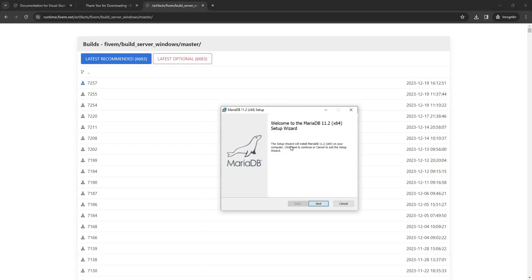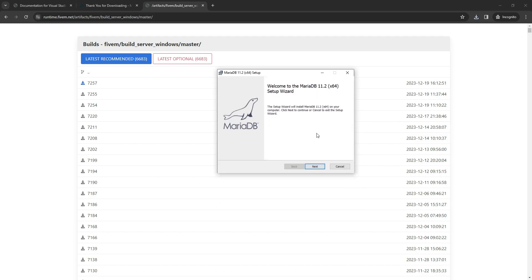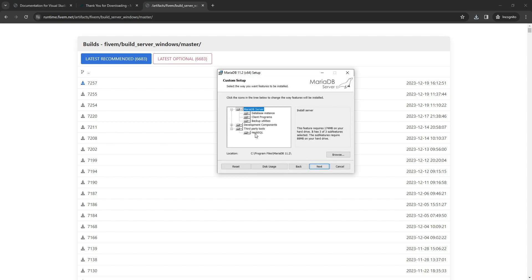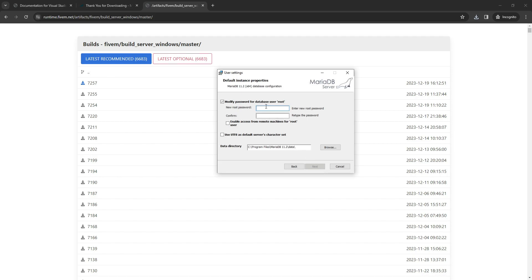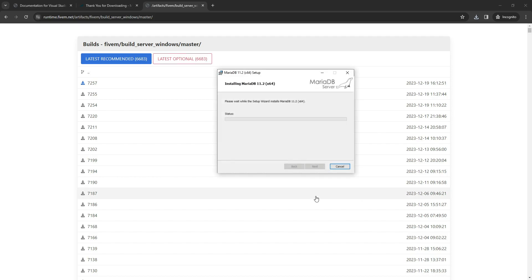Once the download is complete, open the MariaDB file. Upon opening, click Next, then proceed to accept the agreement by clicking Next again. In this section, be sure to select HeidiSQL as this is the software we require for running and managing our database. Click Next once more. Now pay close attention to this crucial login screen. I recommend setting the password as root and enabling access from remote machines for the root user. On the next screen, there's no need to make any changes. Simply click Next, click Next once again and patiently wait for the software installation to be completed.